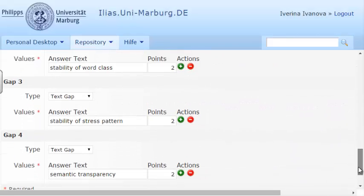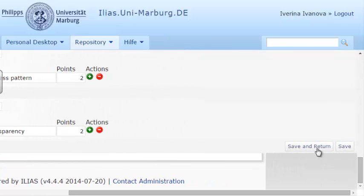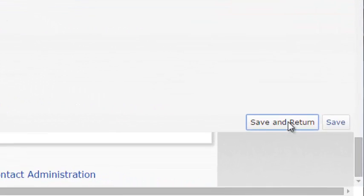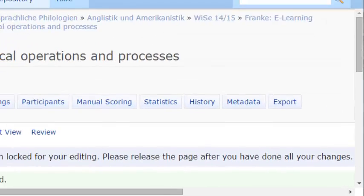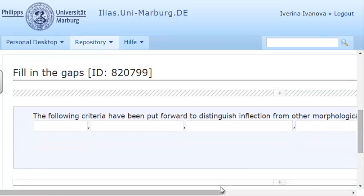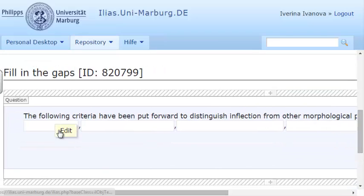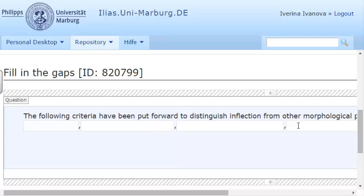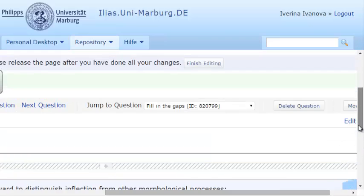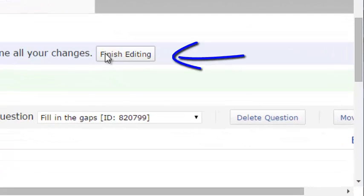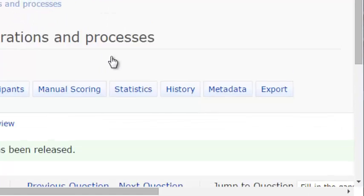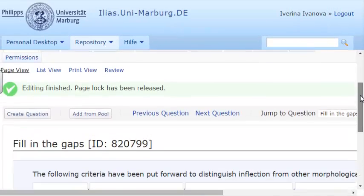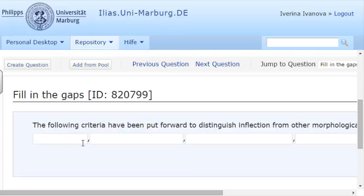Once you have set the gap values, you simply click the Save and Return button to view the changes. If you are not going to add or edit the question, you press the Finish Editing button. And your cloze text has been successfully added to your test.